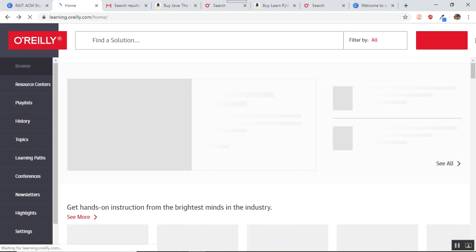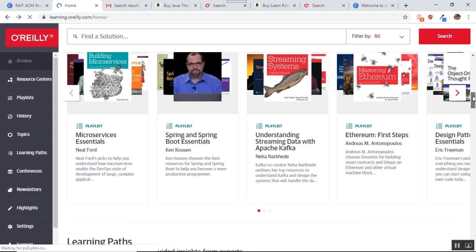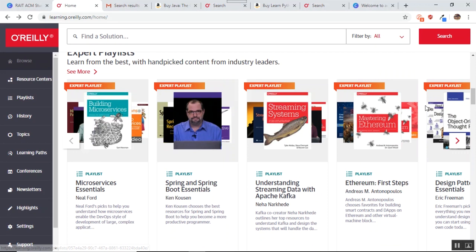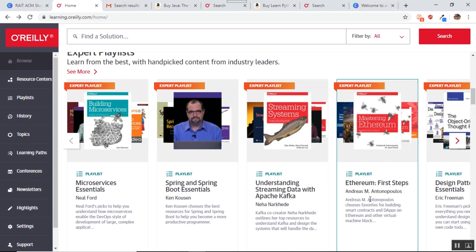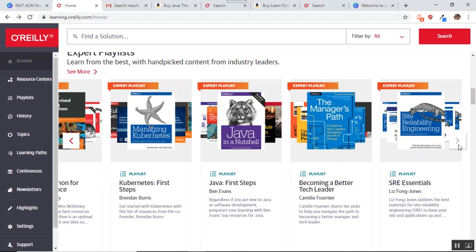Next what we have on this page is Experts Playlist. Now what Experts Playlist is, suppose you want to learn something, let us say that you want to learn some language like Java. Now there might be one book which has got certain section covered very deeply, but it does not cover the other section. But there might be some other book which is covering those rest of the sections very beautifully.